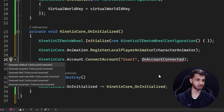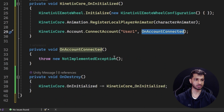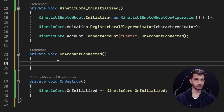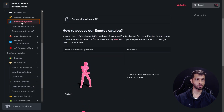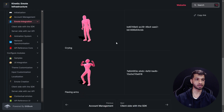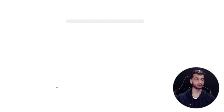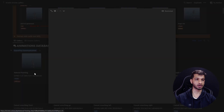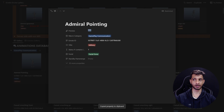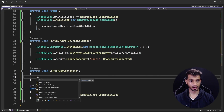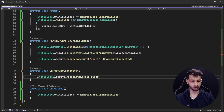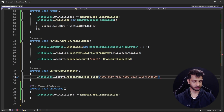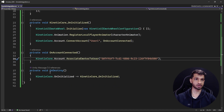When the account is created, we want to assign emotes to the user using emote IDs. To get an emote ID, visit the Kinetics website under the Emote Integration tab — you'll find three basic emote IDs there, or click the catalog for more options. Copy an emote ID, then in the script add: KineticsCore.Account.AssociateEmoteToUser(emoteId). Save the script and go back to Unity.